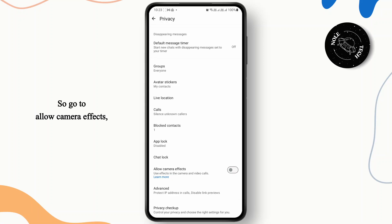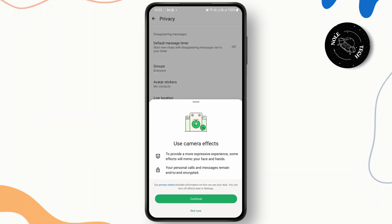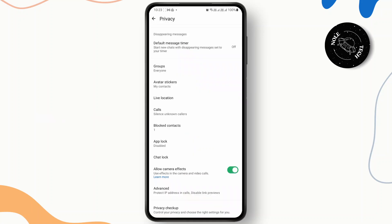So go to allow camera effects, make sure this one is turned on. Now once again tap on continue.